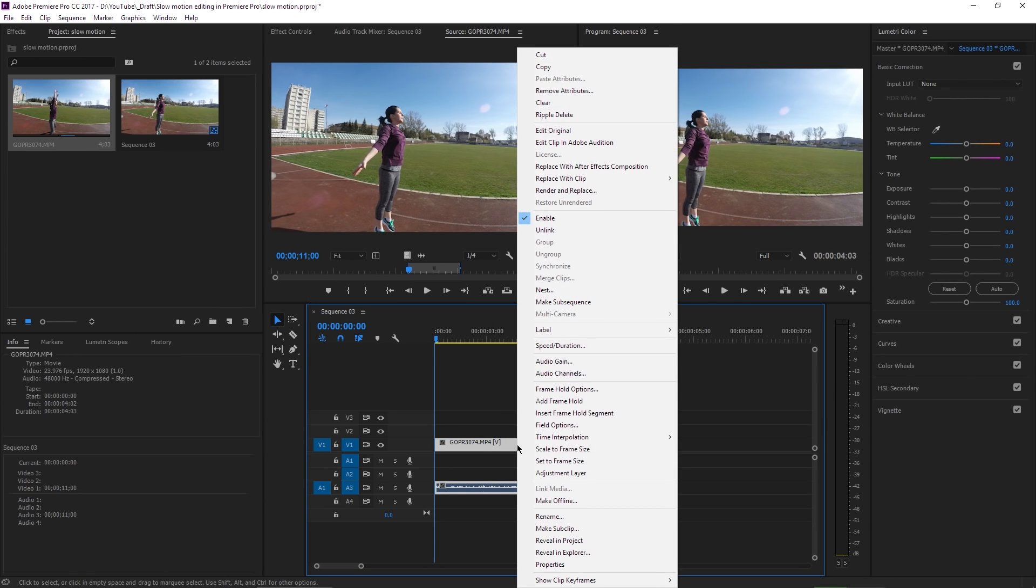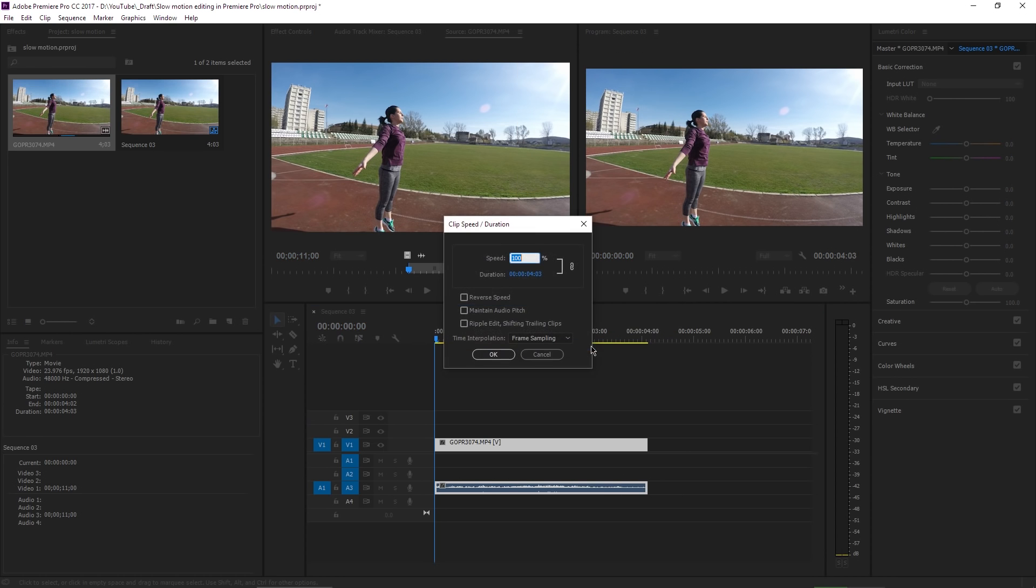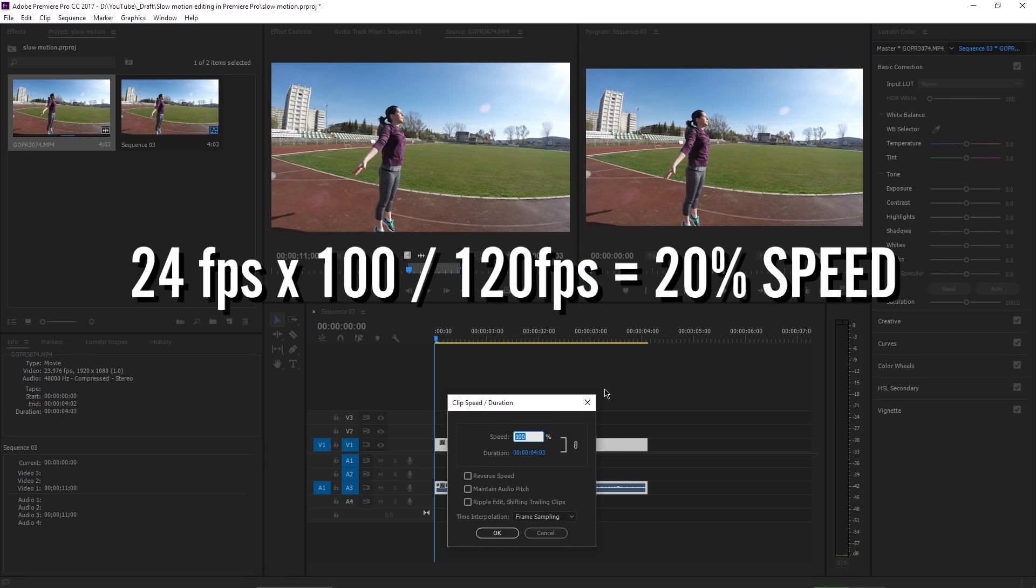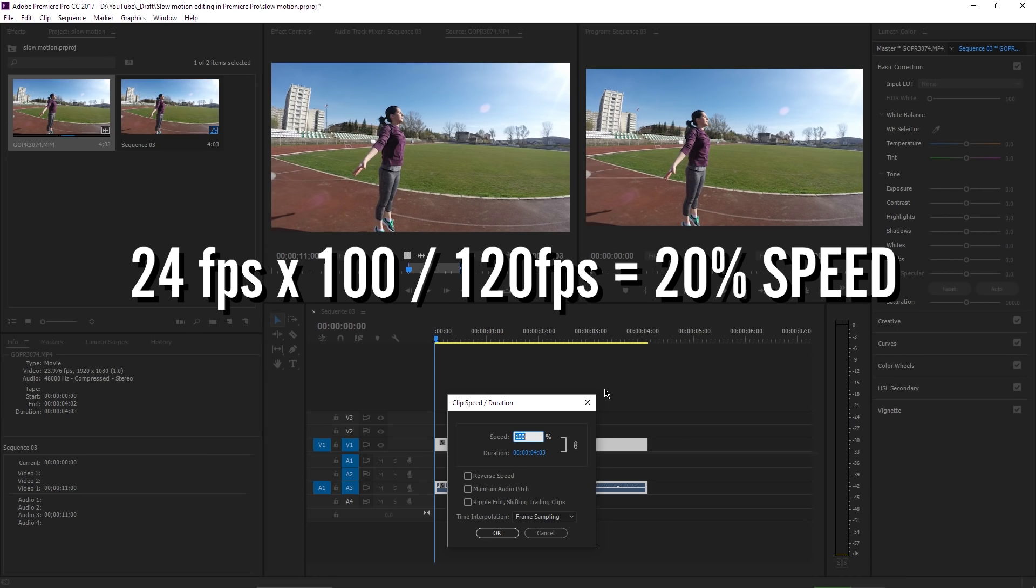So let's drag this video into the timeline and instead of interpreting the footage, I right-click and select Speed Duration. Now to know exactly what percentage should you use here, you need to do some simple math. You take the frame rate of the sequence, in my case it's 24 frames per second. You multiply it by 100 and the result must be divided by the frame rate of the video file, which in my case is 120 frames per second. The result is 20.